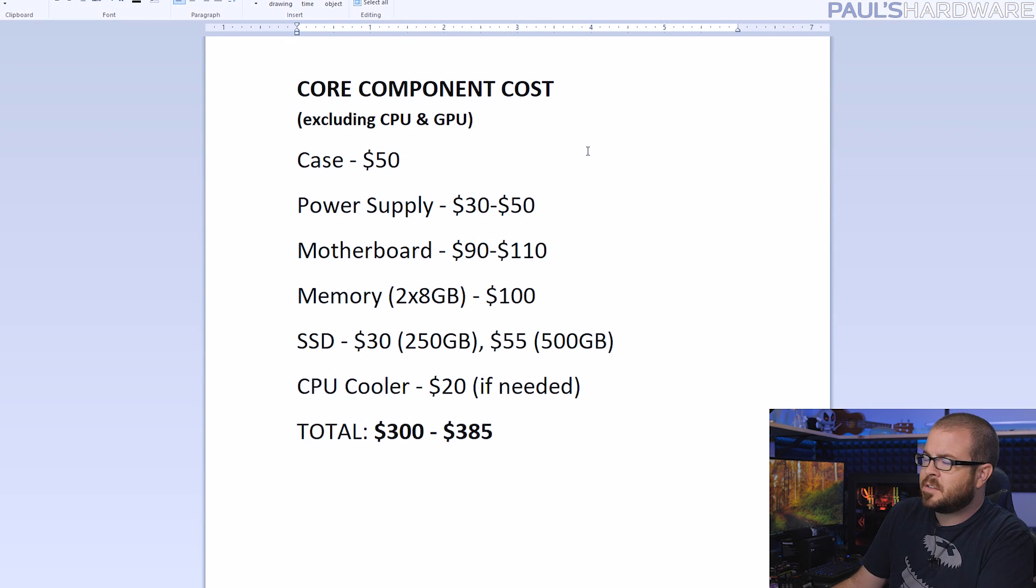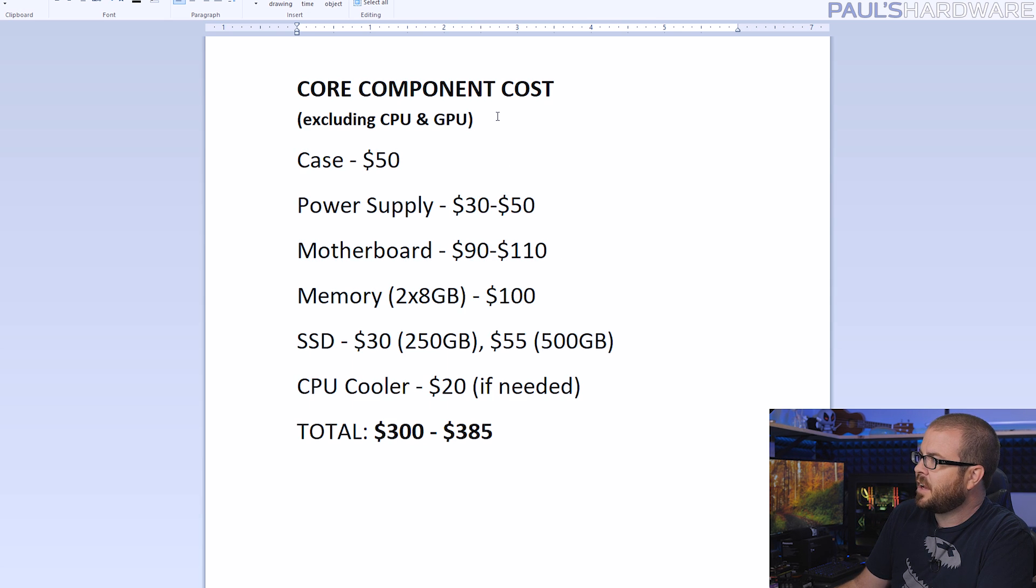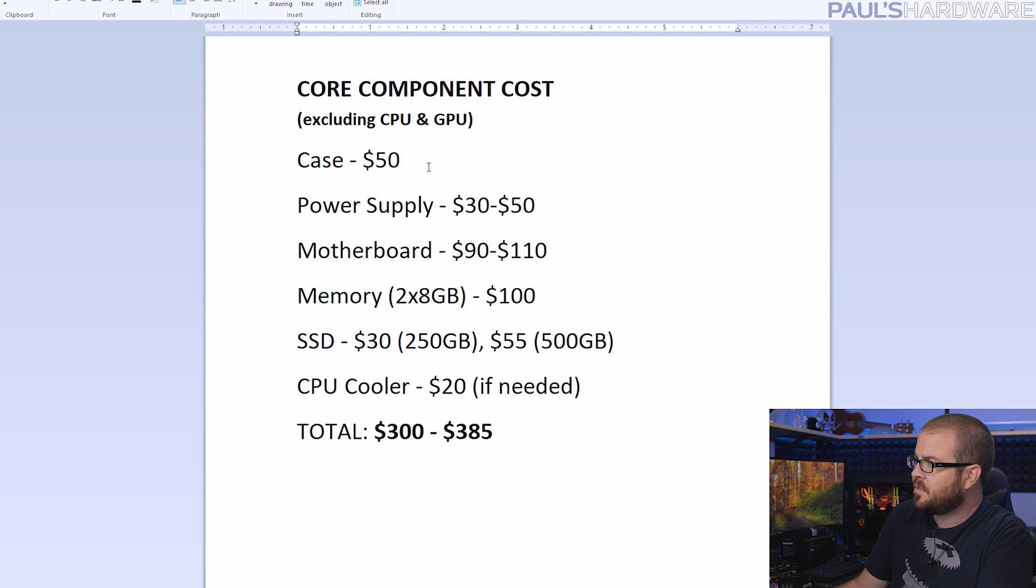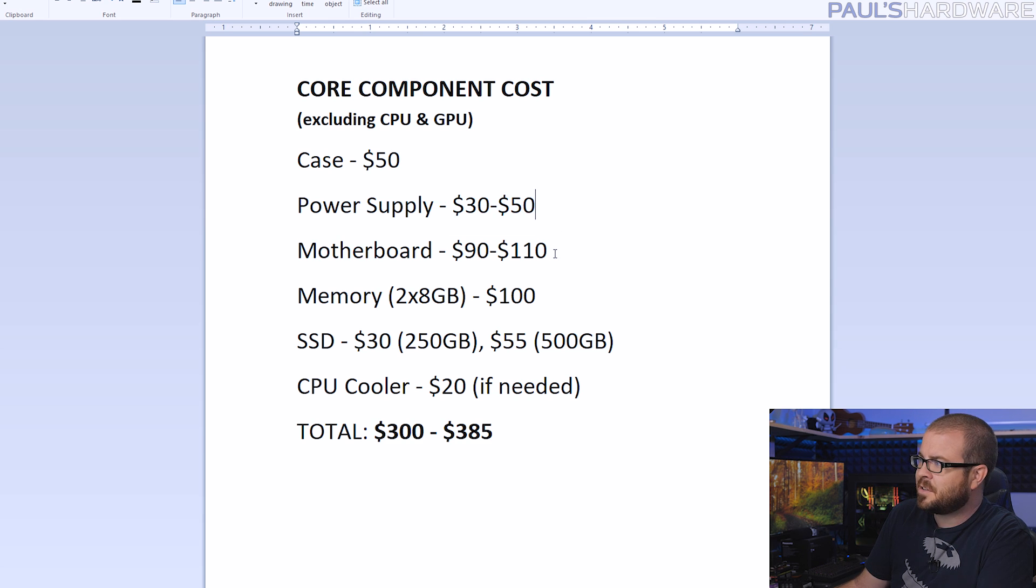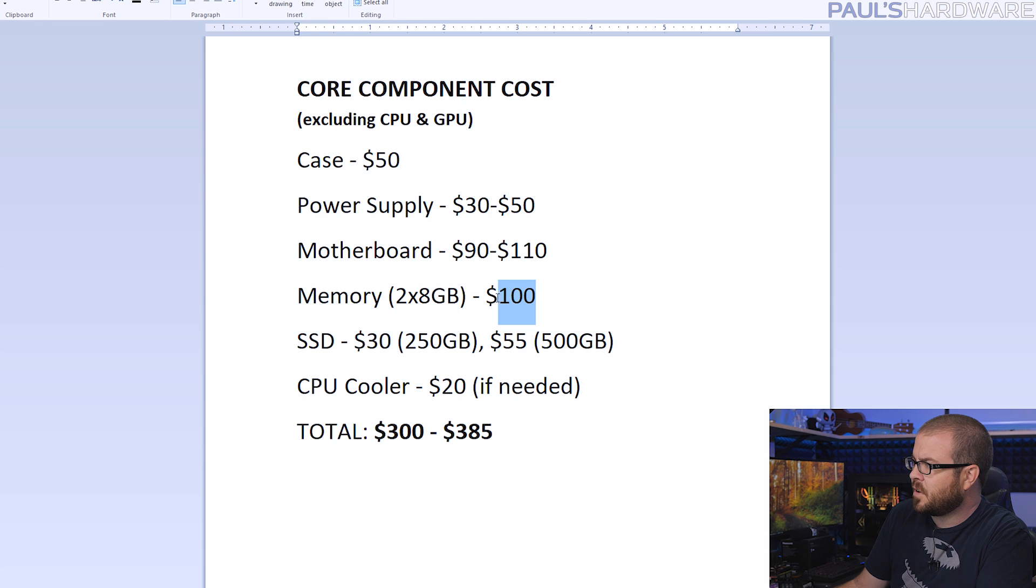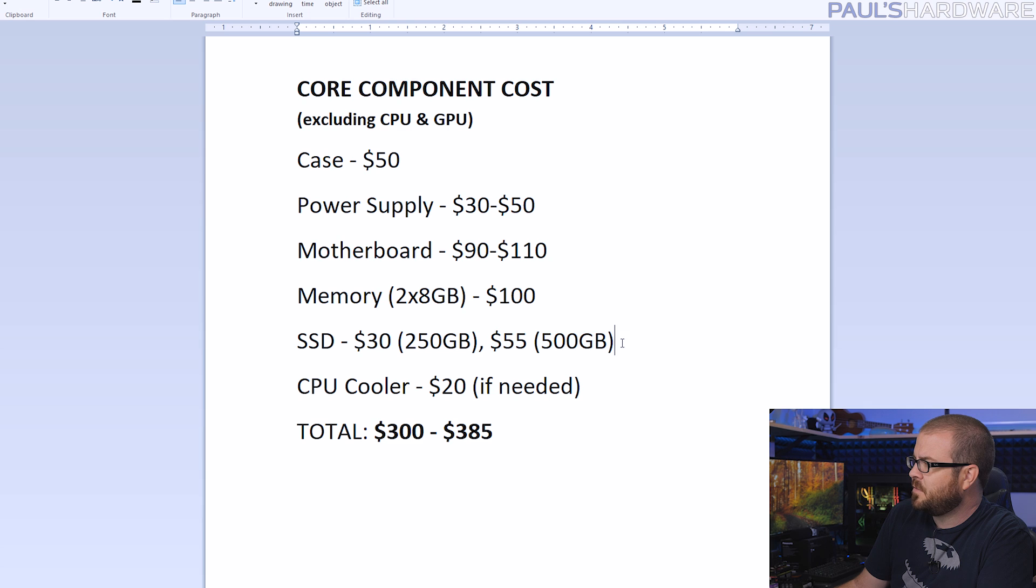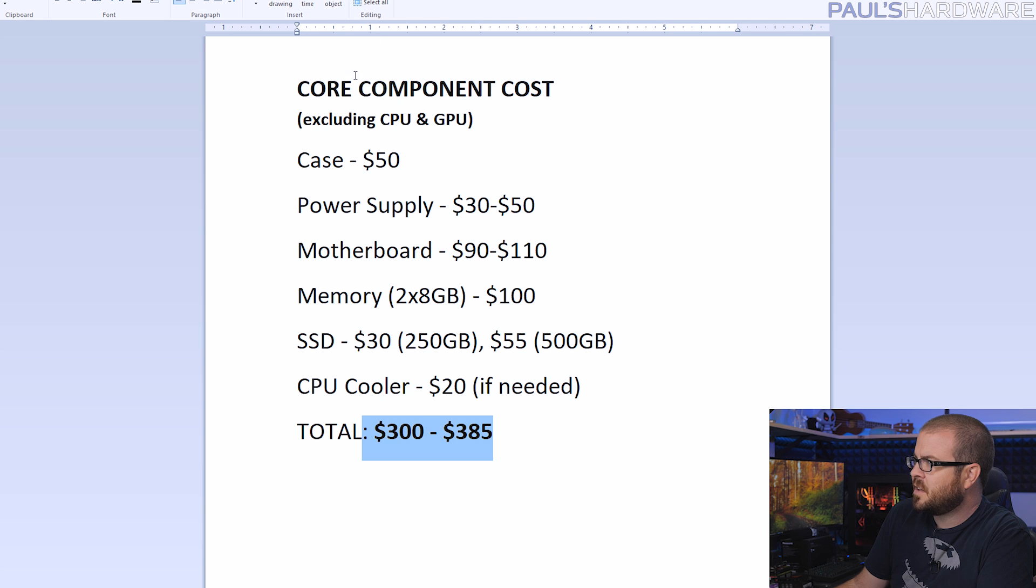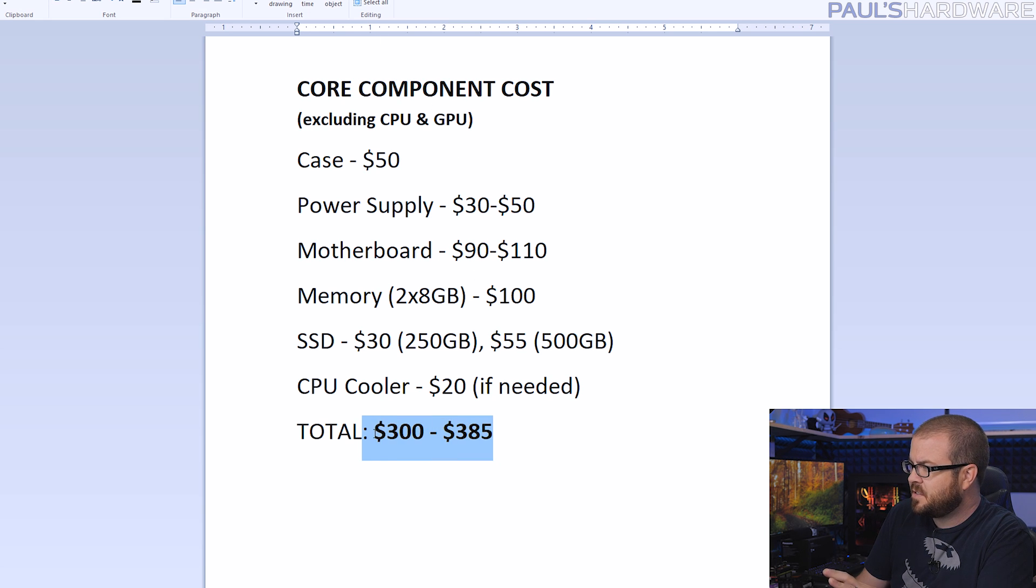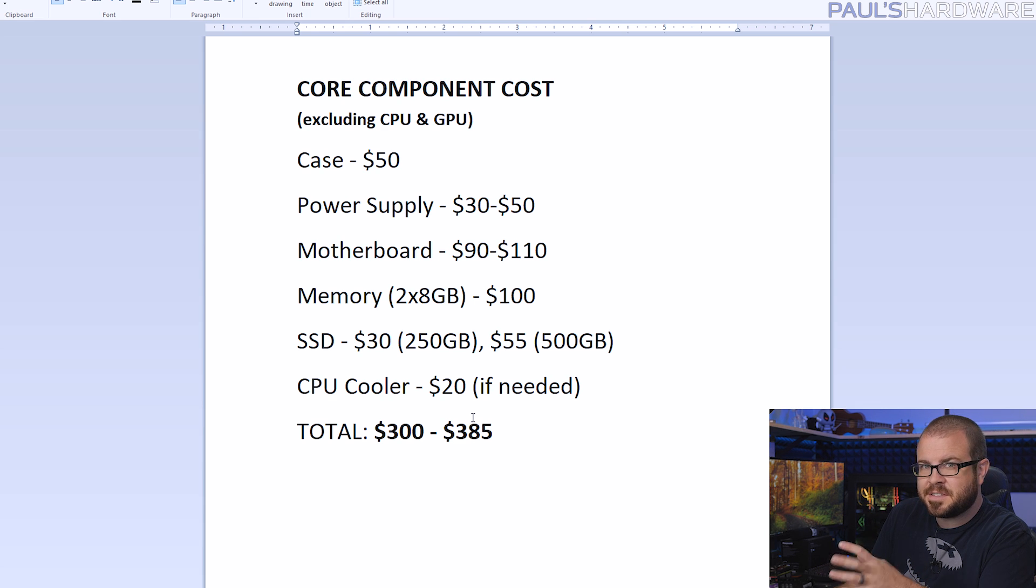Finally, the core components I'm using for all the builds today can be summarized as such. This is five of the seven items, excluding the CPU and GPU. You can get a solid case for $50, a solid power supply for $30 to $50, a motherboard for about $90 to $110, a 2x8 gig kit of memory for $100 right now, and for an SSD you could get a 250 gig one for $30 or a 500 gig one for $55. If you need a CPU cooler, you can get that for about $20. That's your baseline cost. Beyond that you'll need a CPU and GPU which will add significantly to this total in some cases. If you're shopping for these parts, this is the ballpark price you should be looking at.